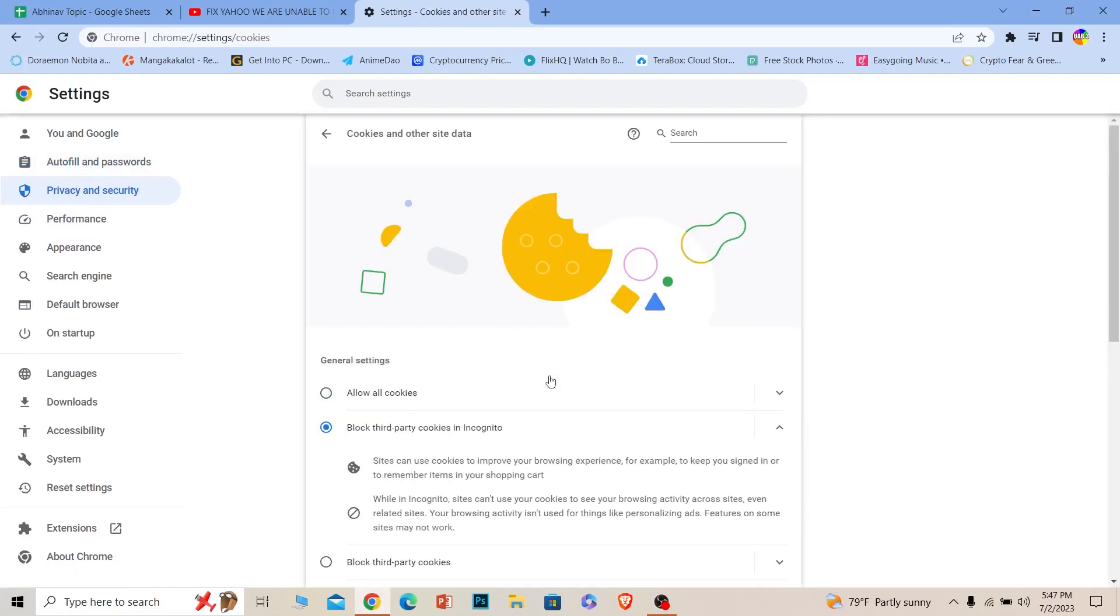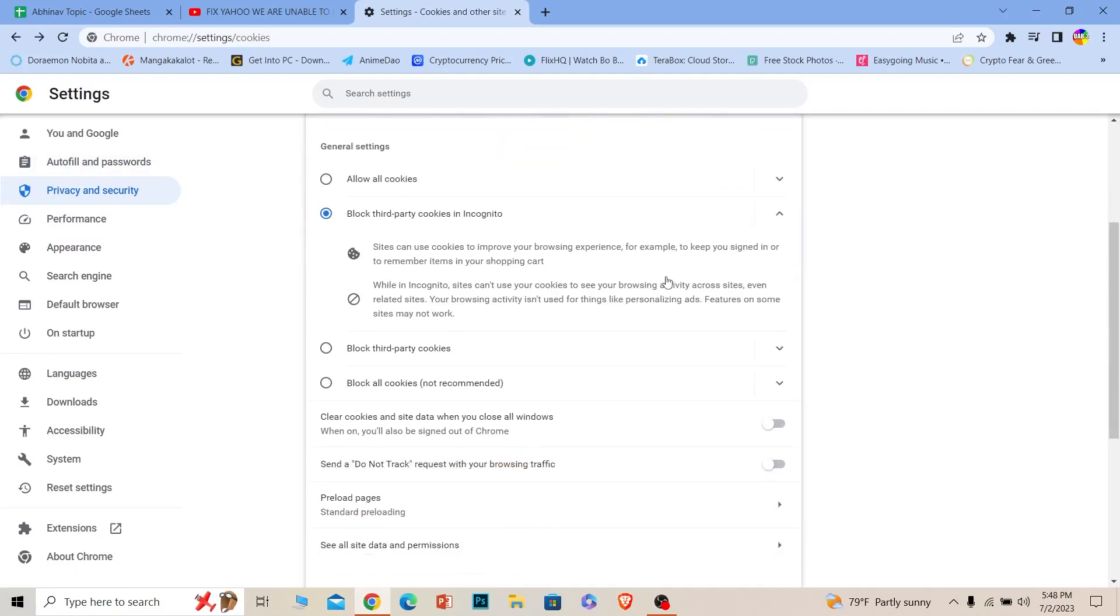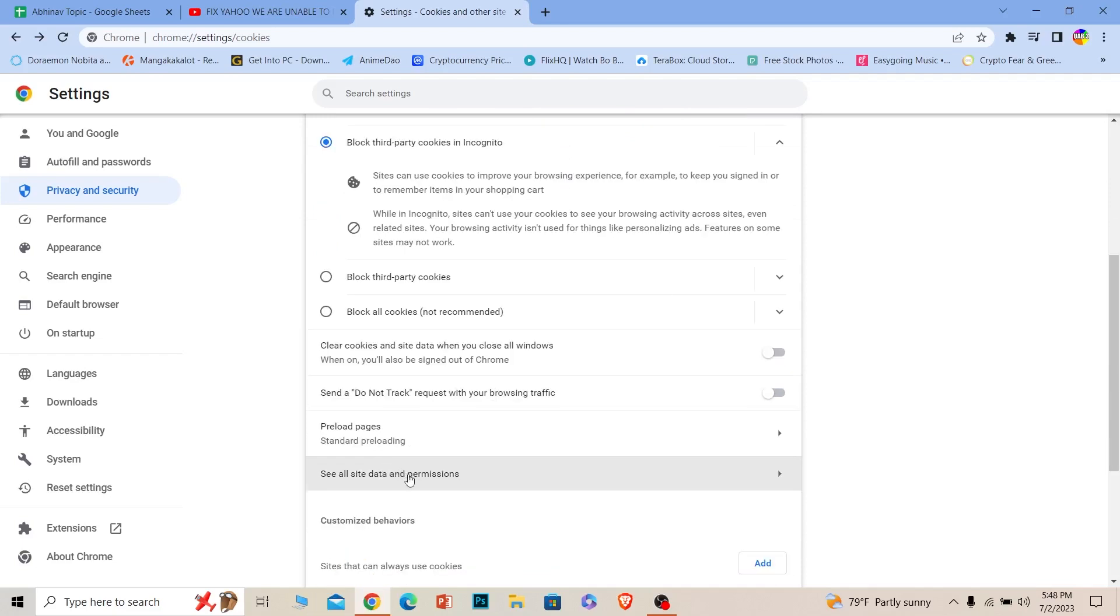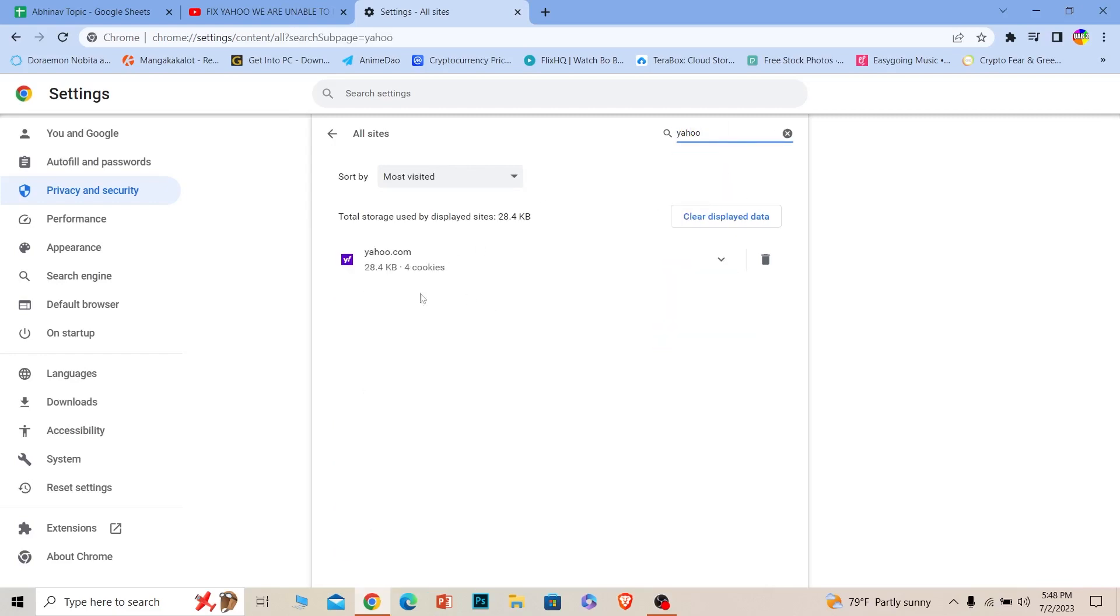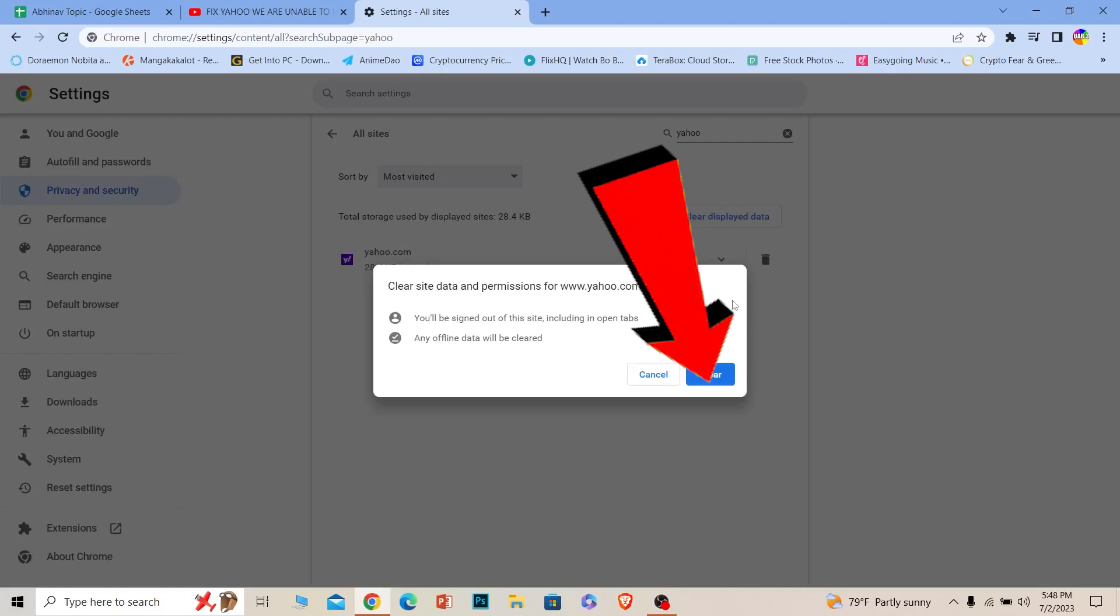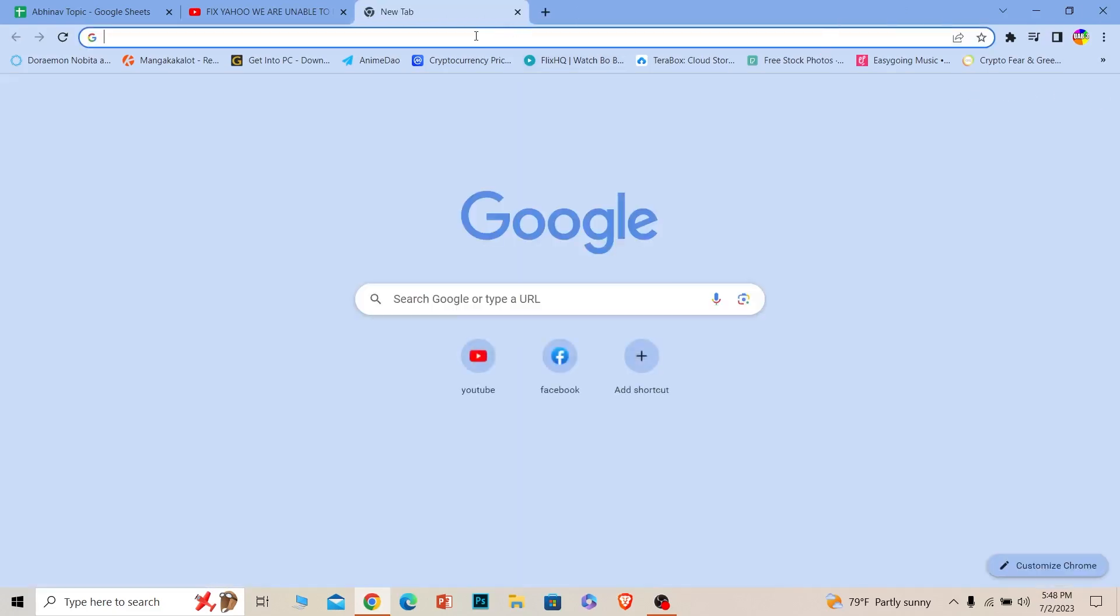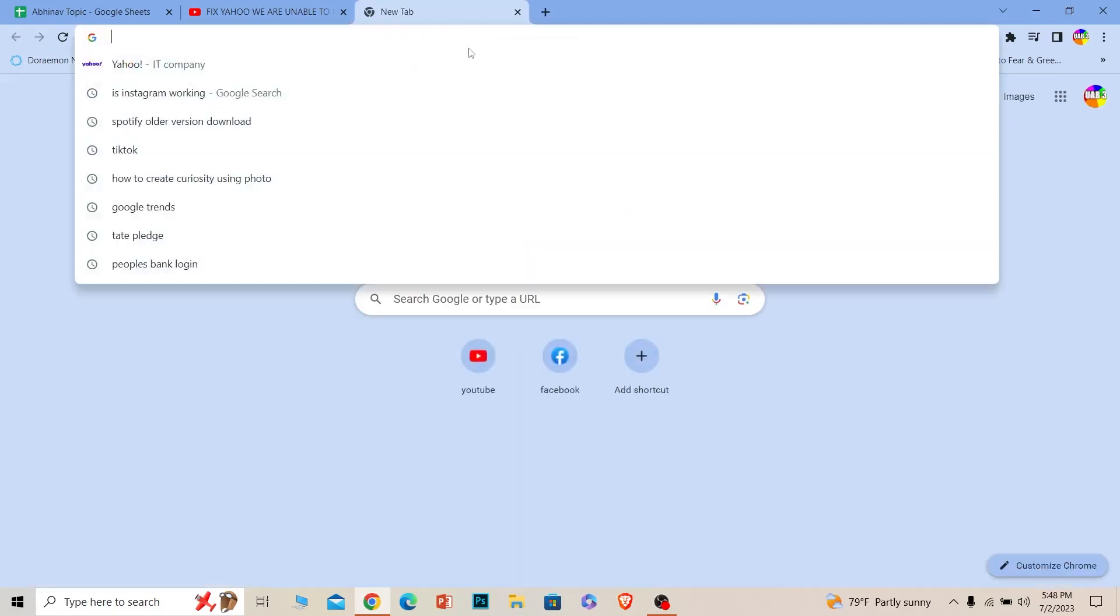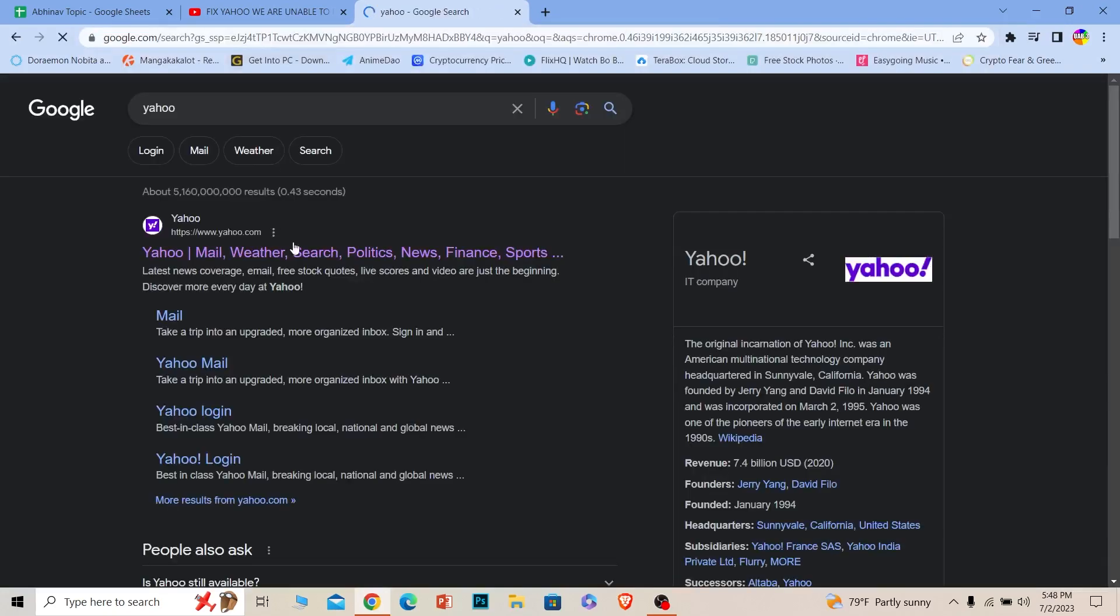Scroll down until you see See all site data and permissions. Once you see it, click on it. At the top you want to search for Yahoo. Once you do that, Yahoo will be displayed here. Click on this little icon, click on Clear. Nothing will happen, do not worry about it. Close this page and go to Yahoo.com again and try to login into your account. This time you should be able to.